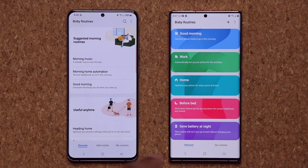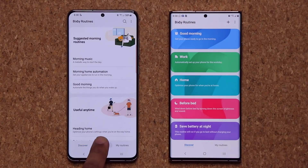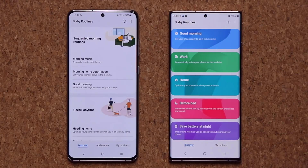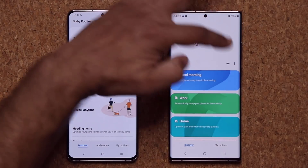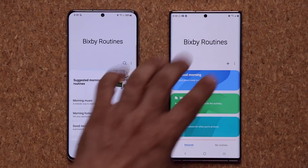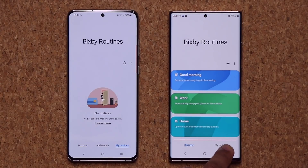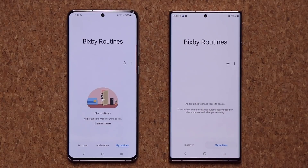So that's the Discover tab on both devices. Now over here on the new UI, we have the Add Routine tab. Normally on the older version, we have the Add Routine tab on the top. I can tap on plus here and that goes to the Add Routine tab. And then at the bottom, we have the My Routine options — this is where you end up seeing the routines that you create yourself.